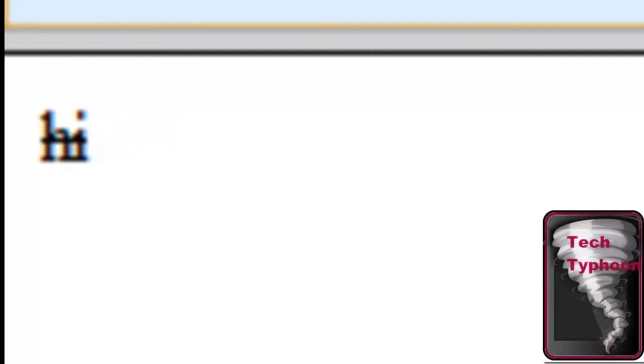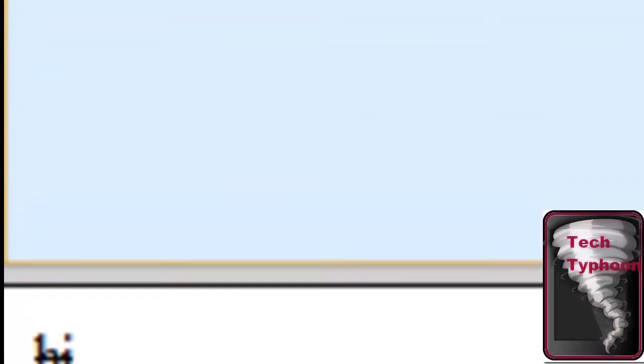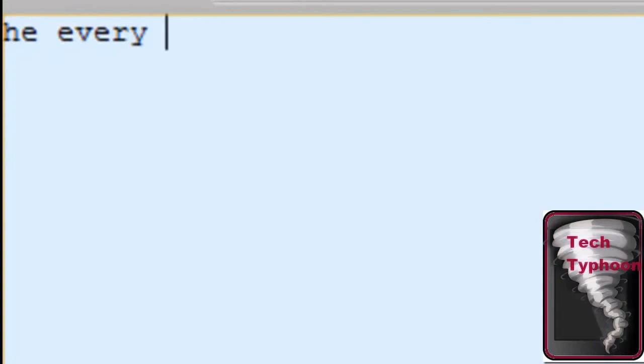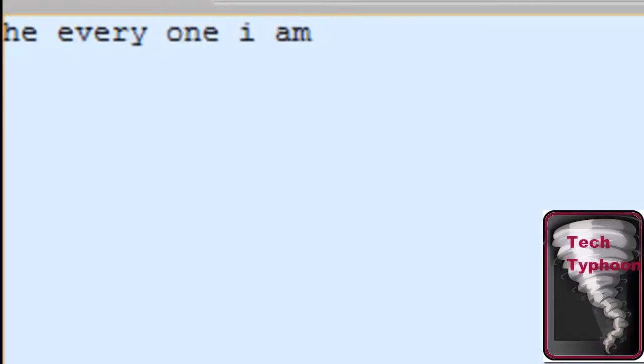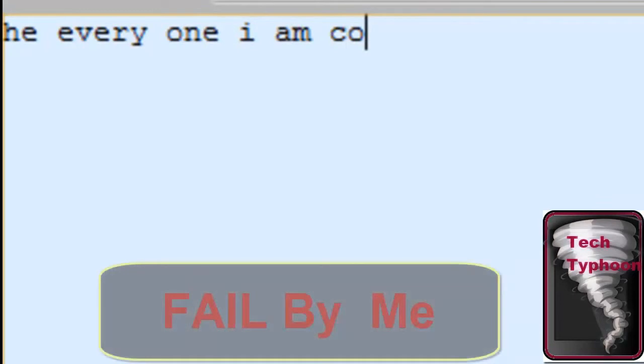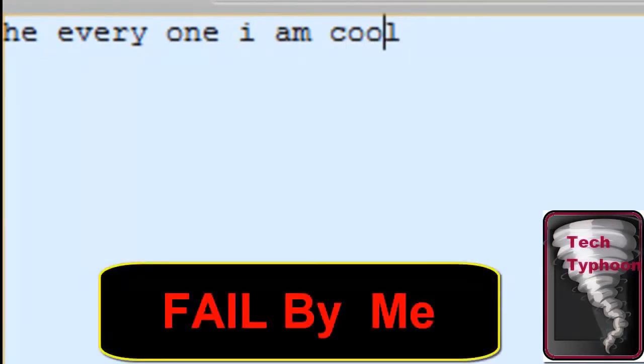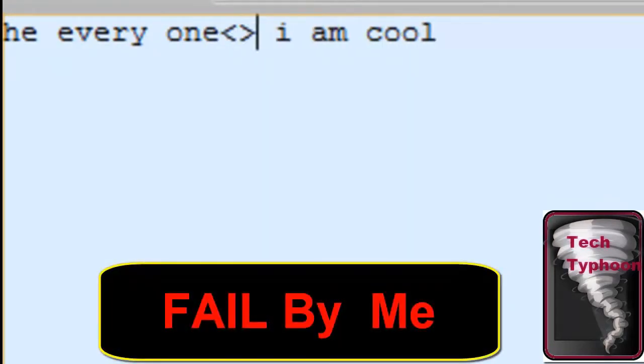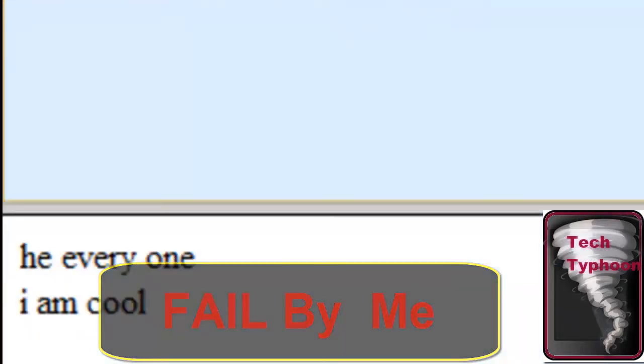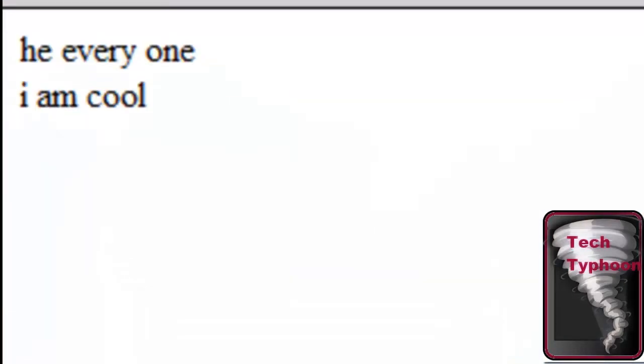The next tag is the BR tag. The BR tag is used to make breaks like this in your page. So let's say I'm just going to say hi everyone, I am cool. If I want between hi everyone and I am cool to be a break, I just do BR and this doesn't need a closing tag. It just breaks like there's an enter. That's the break tag.